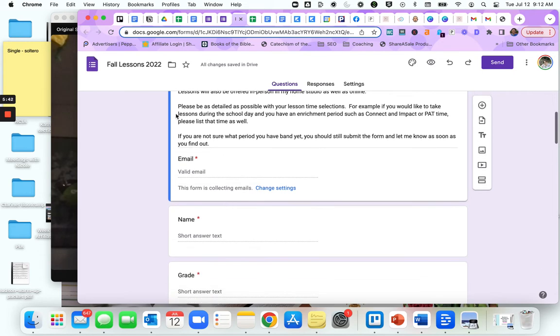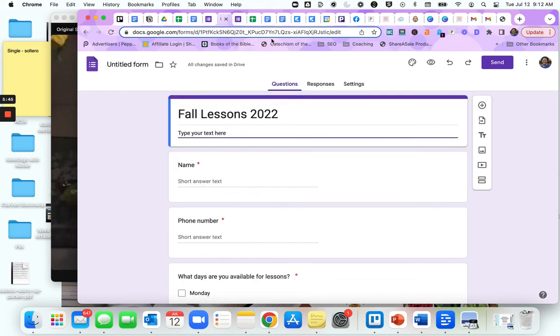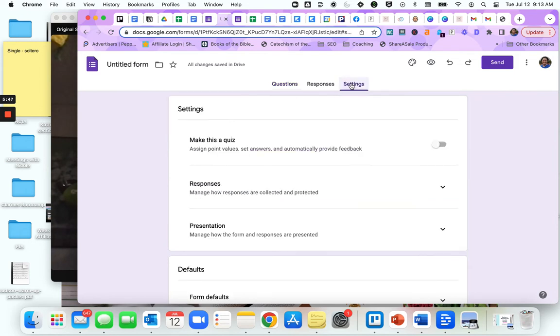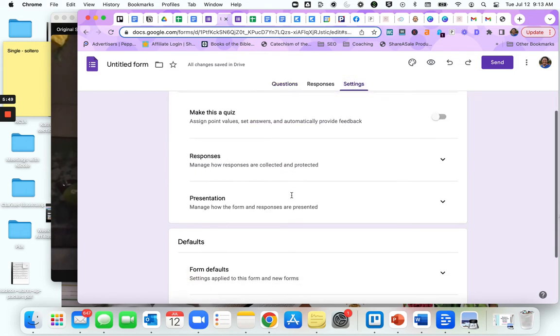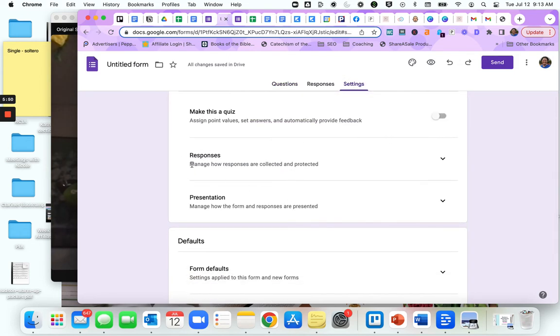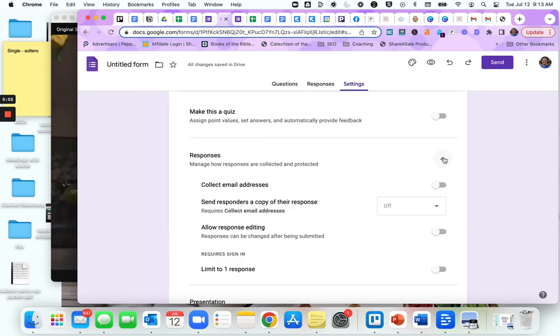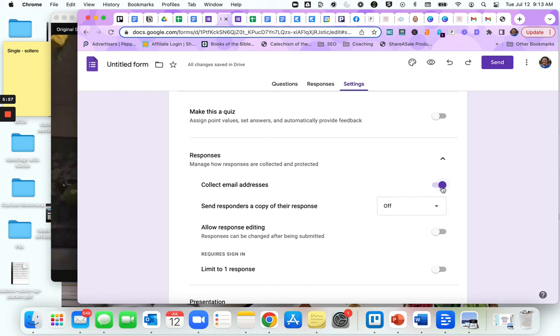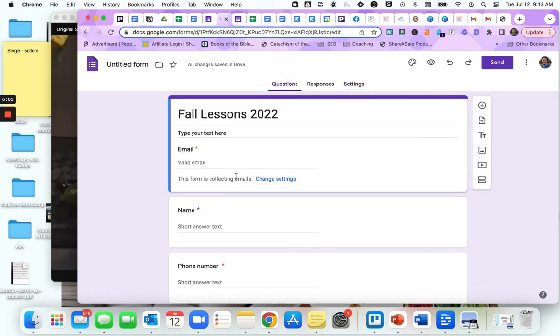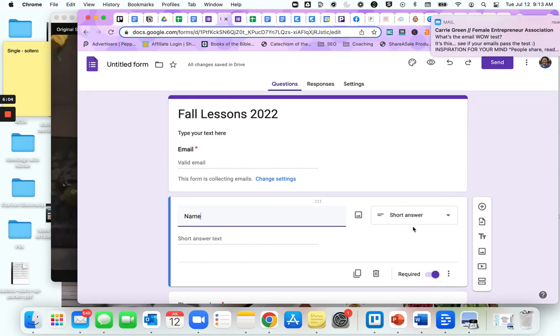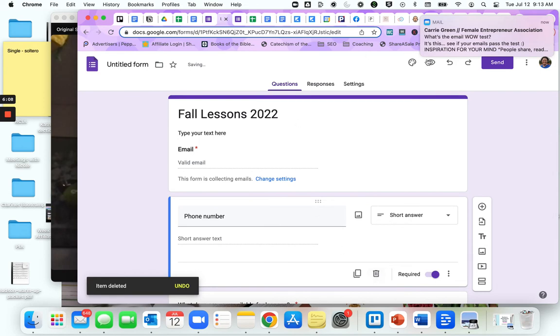All of this is here now. Under the settings section, you can manage how your responses are collected. You can automatically collect email addresses. Now if you do that, you don't want to include the email address option, so you would go back to questions. Now the email is here, you just click on this one and hit this little trash can to delete.